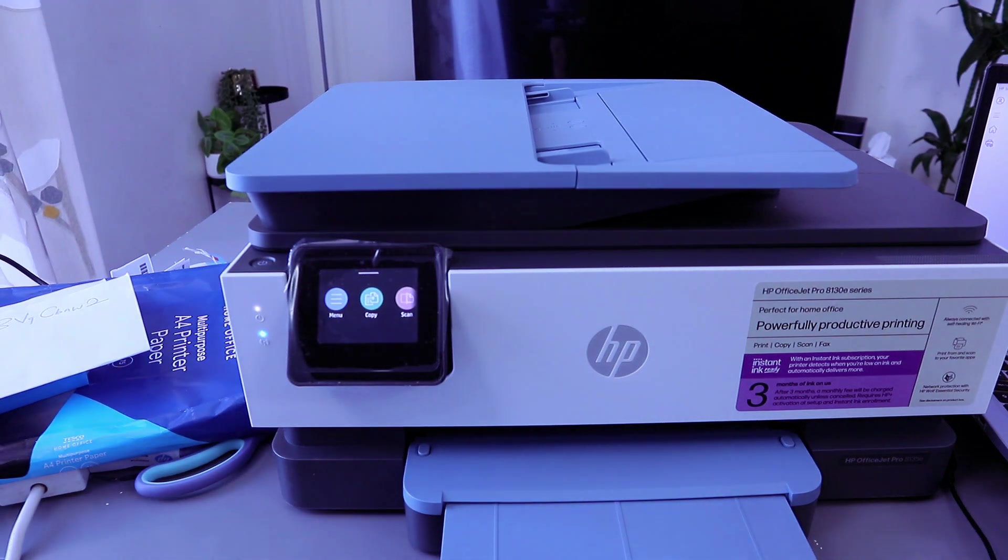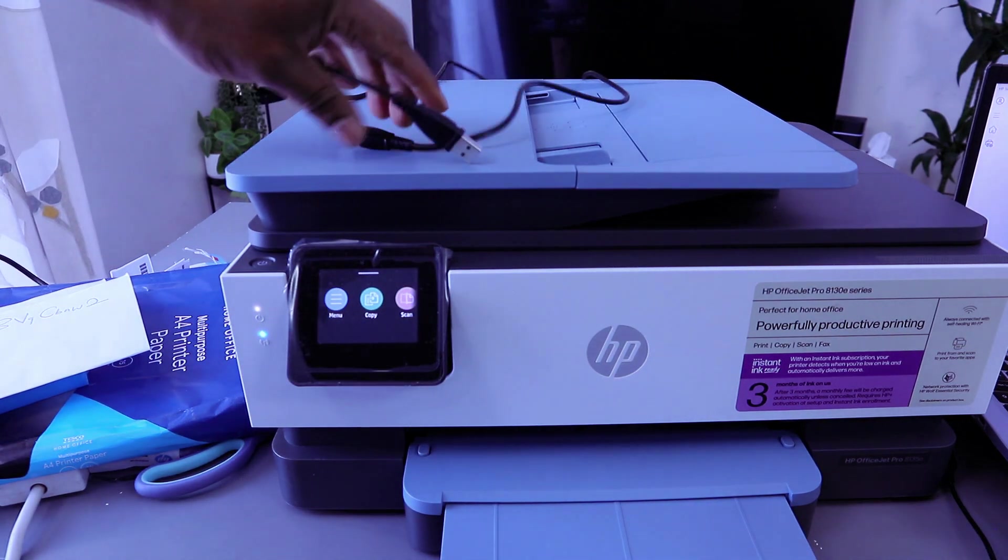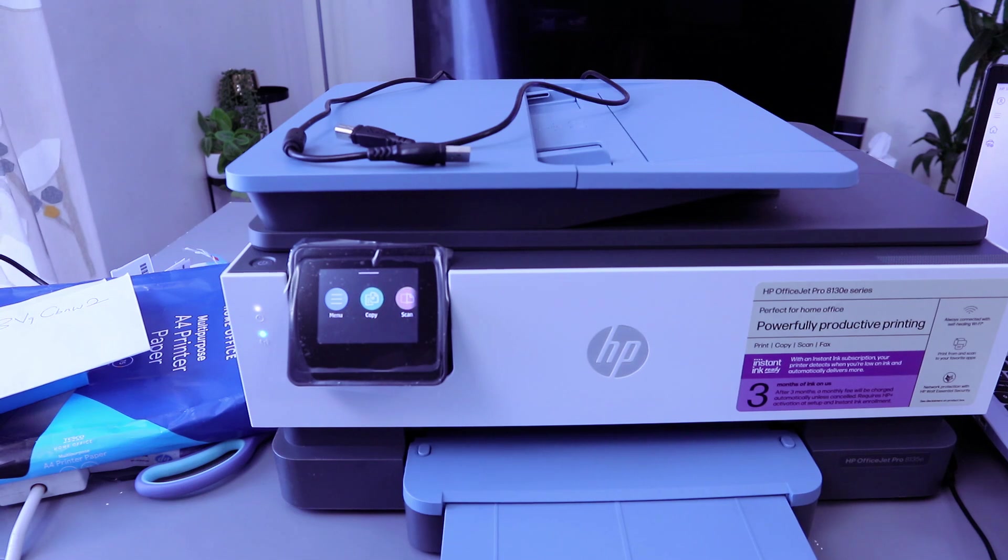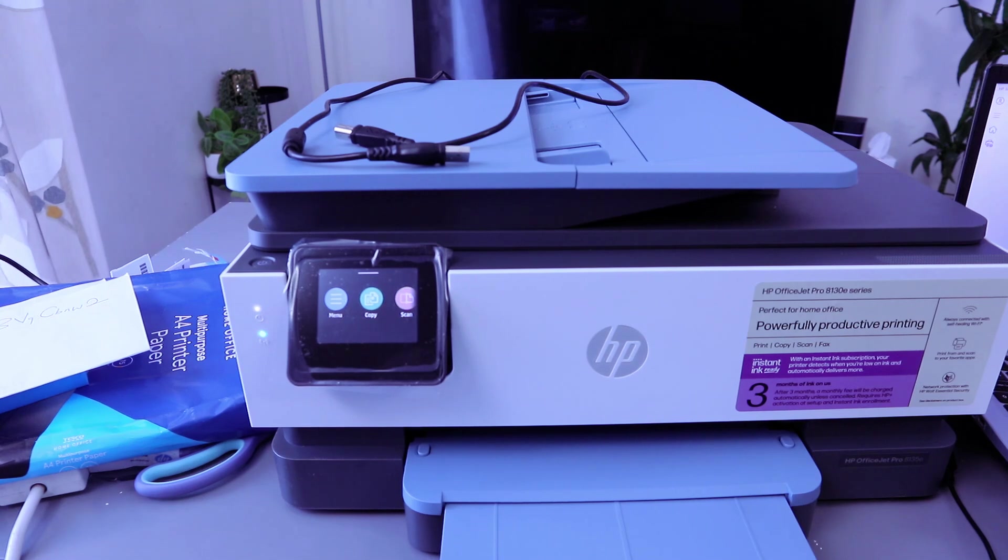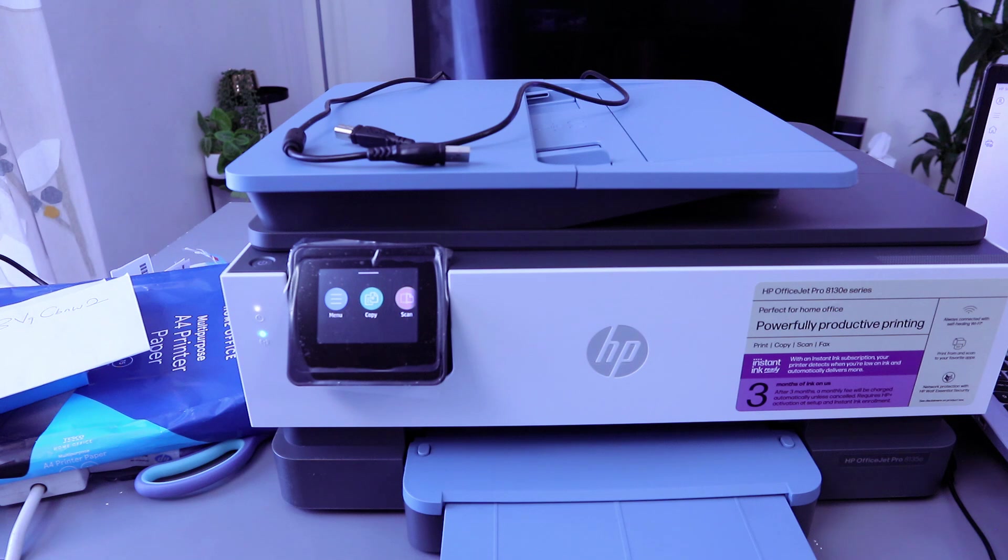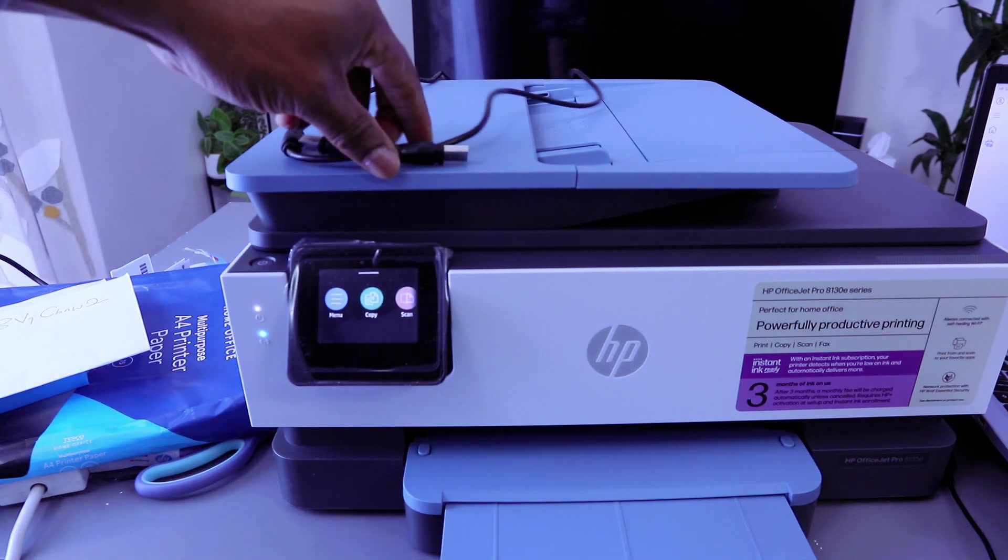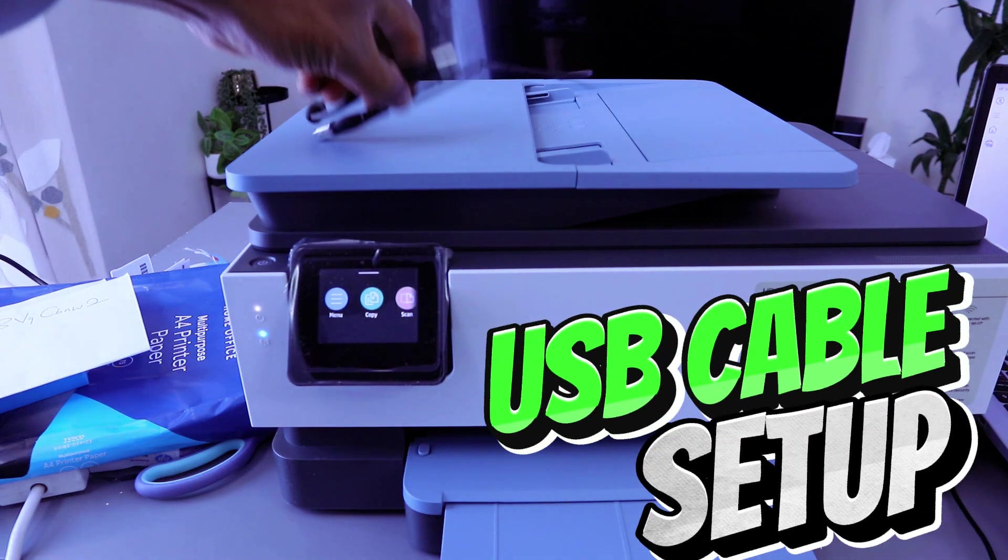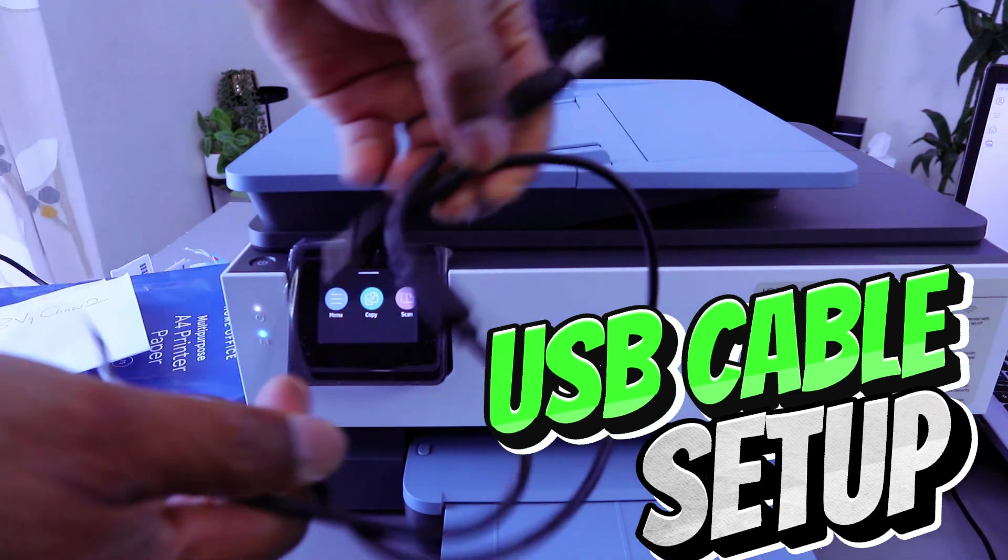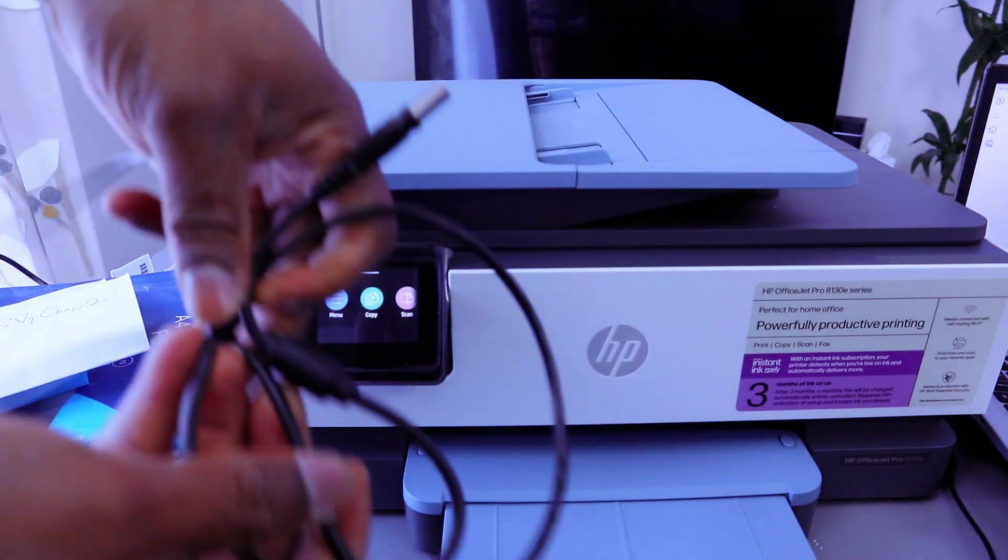This is HP OfficeJet Pro 8135E. This printer is multifunctional - you can copy, scan, print, and fax with this printer. What I want to do is show you how to connect this printer to your computer with a USB cable.